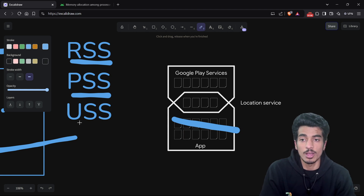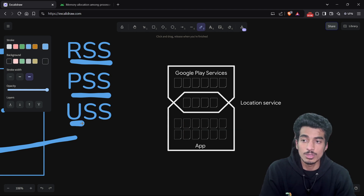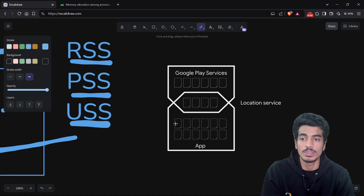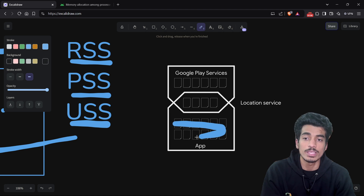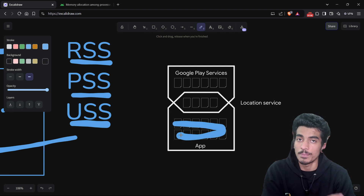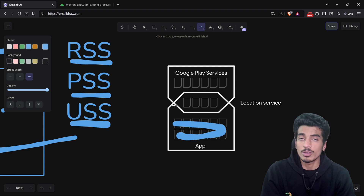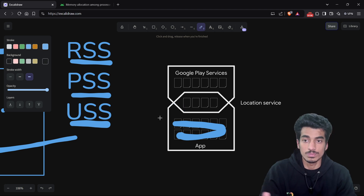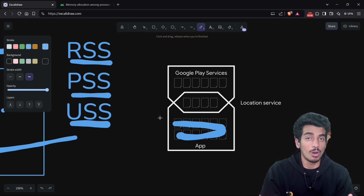The last one is USS — Unique Set Size. With USS, we are not going to touch the shared pages at all. Only the unique private pages of the process are considered.